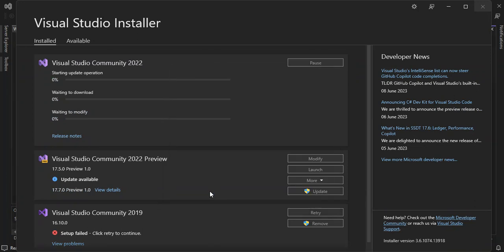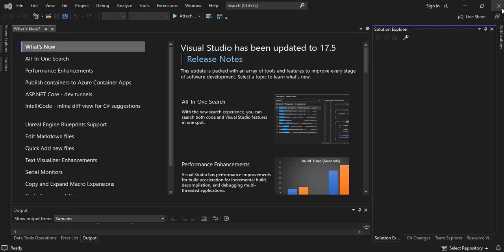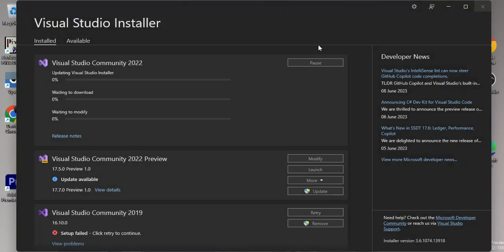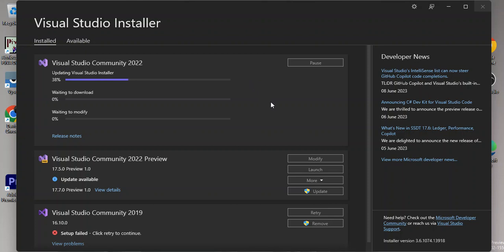We click on Modify and say yes. I'm just going to close Visual Studio. This will download and install the necessary components needed for us.